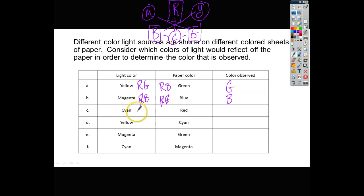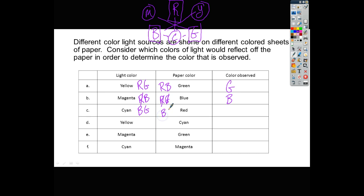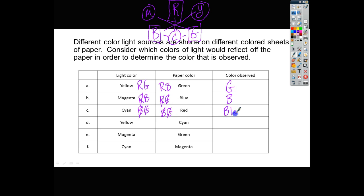Cyan light is blue and green. With red paper, the other two colors it absorbs are blue and green. The light is blue and green, and so they all cross off. So here we're going to have black because no color will be reflected.